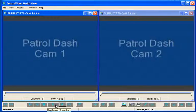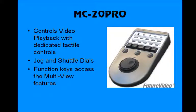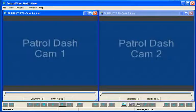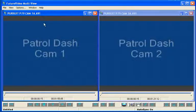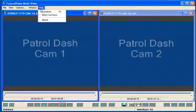When your PC is connected to Future Video's MC20 Pro Jog Shuttle controller, most operations can be accessed via this tactile control surface, and the playback controls toolbar would be hidden. All the hotkeys are shown in the Help menu under Shortcut Keys.